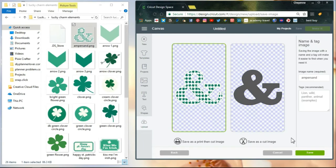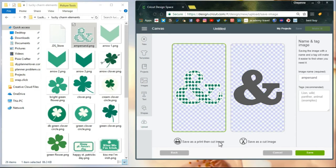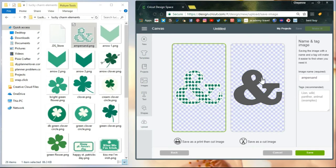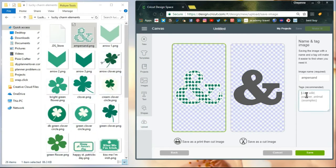I've hit continue and now this screen comes up. Save as a print and cut image or save as a cut image. Now if you only save as a cut image, this is it. You're never going to have the actual print image available, so I suggest always saving as a print and cut image. Over here there's the image name. I usually keep it whatever name is over here.